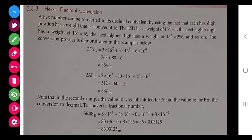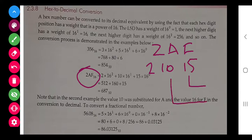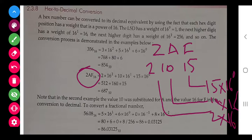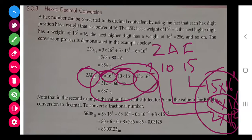Next: hexadecimal to decimal. Suppose the number is 2AF. First replace A with 10 and F with 15. Then calculate: 2 into 16 to the power 2, plus 10 into 16 to the power 1, plus 15 into 16 to the power 0. Add them all together to get the final decimal answer.